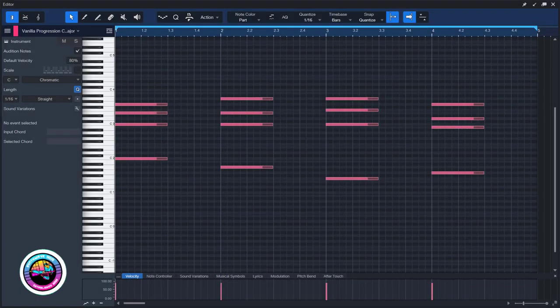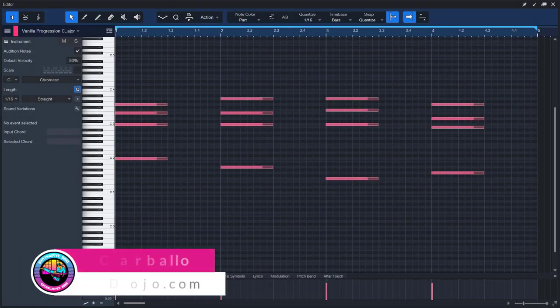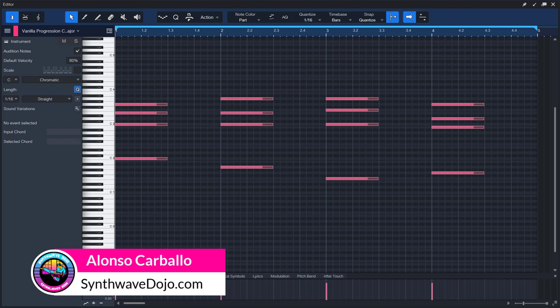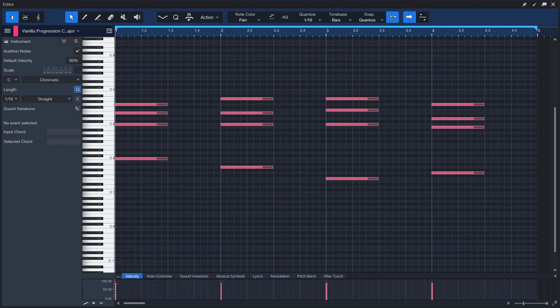Welcome. Alonzo here from SynthwaveDojo.com. Today we'll kick off a video series in which we'll explore a concept called triad over root chords and how we can apply it to Synthwave.